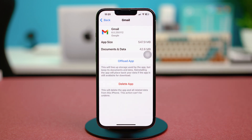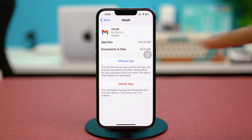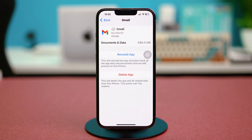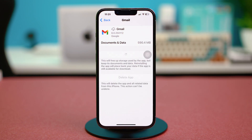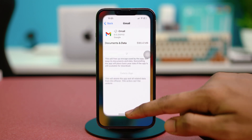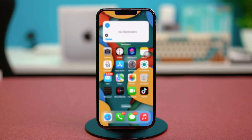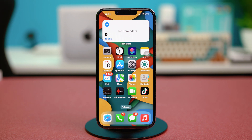Confirm the choice and select Offload again. After this, simply select Reinstall to reinstall the Gmail app. You can do the same for the Outlook app if you're having trouble with that as well. If you have a specific problem with the Mail app itself, you can reinstall that too.